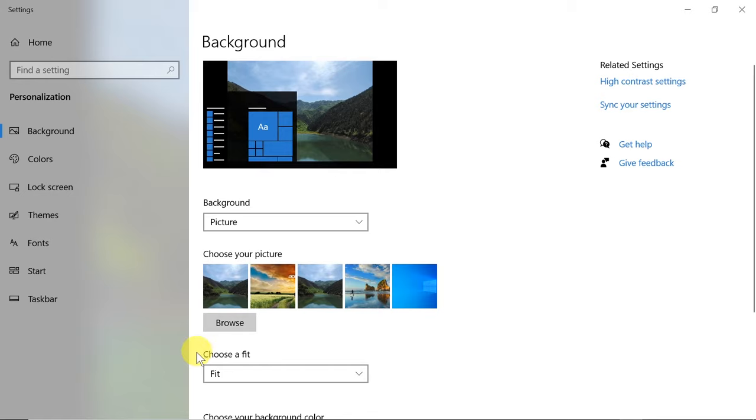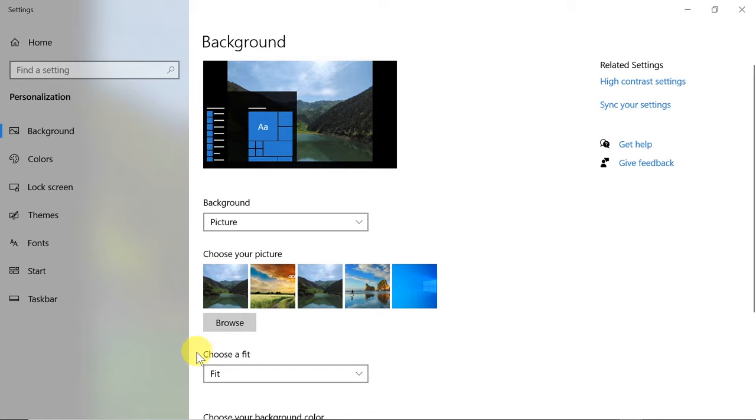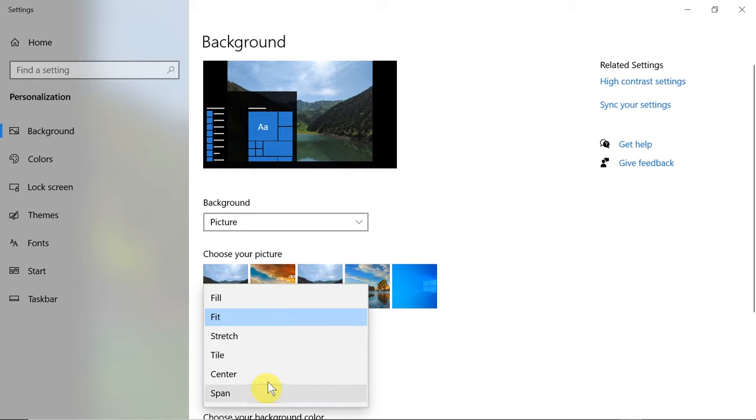Now we need to find 'Choose a fit'. If you cannot see it, you need to scroll down or scroll up and find 'Choose a fit'. When we click, we have several options to choose from.